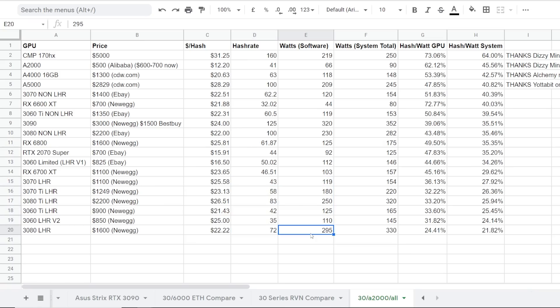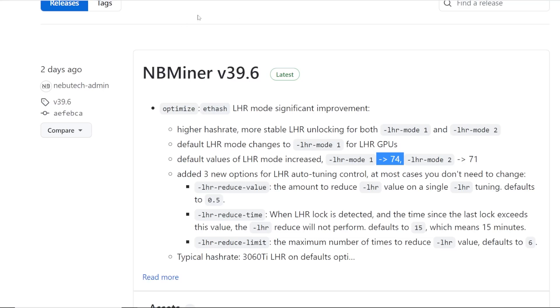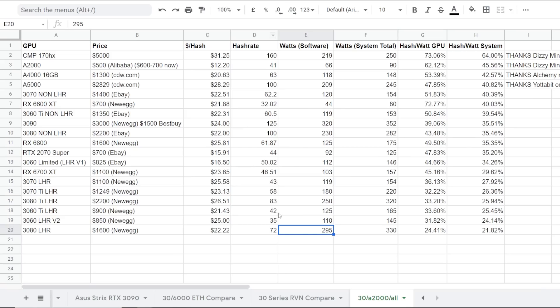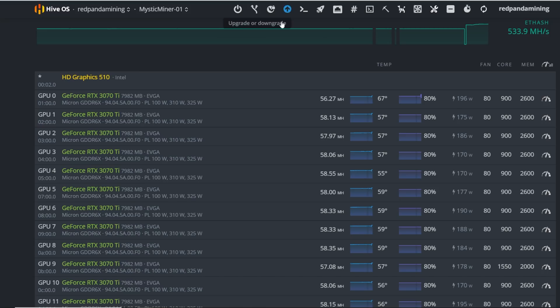Maybe this will help some people. Let us know your overclocks and stuff in the comments. Please let me know. But hopefully people watching this video, it'll help someone out there if they have an LHR GPU and are using NB Miner version 39.6. So thank you guys for doing that. Going along guys, let's talk about my results.